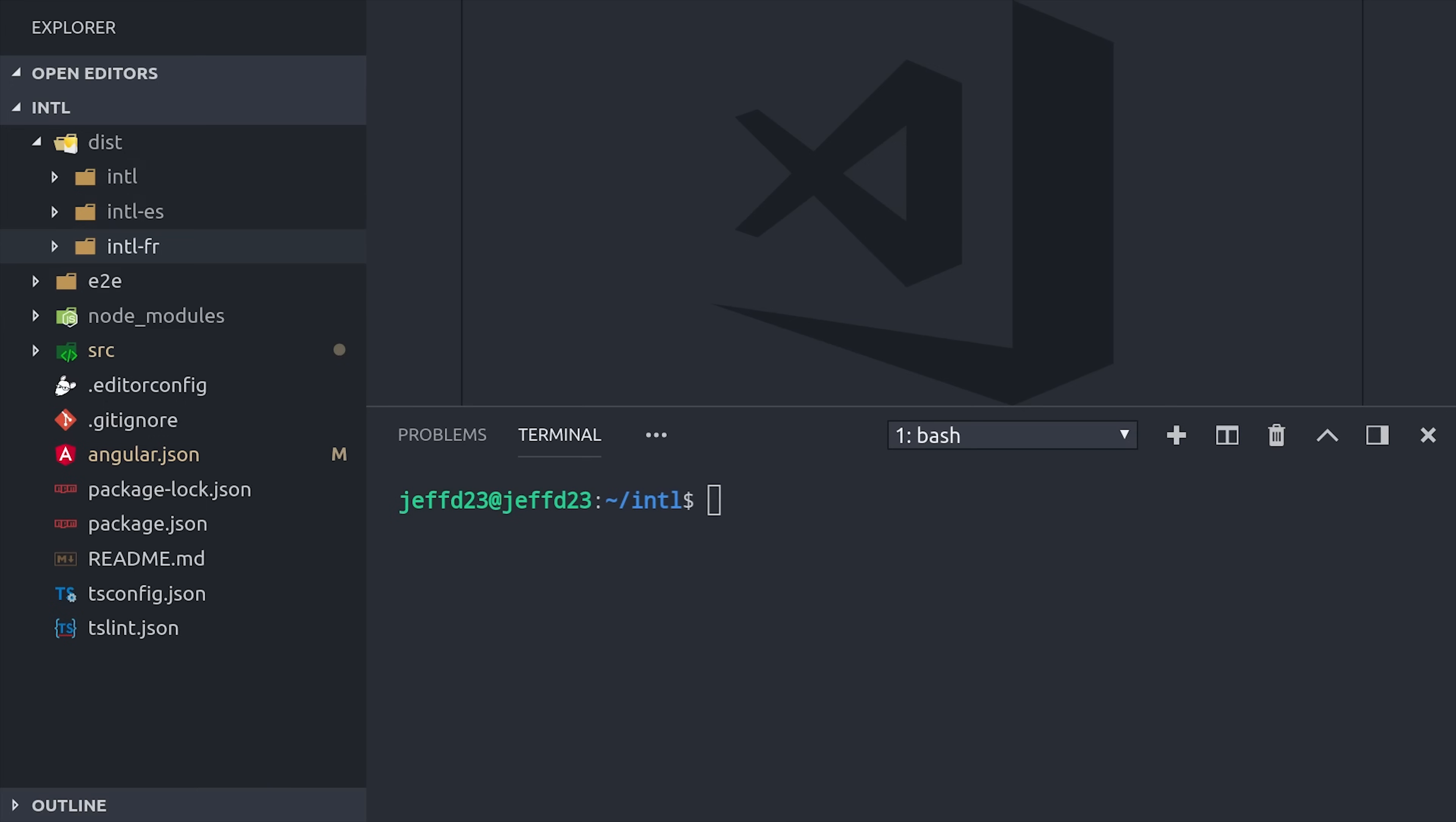At this point, we don't have Firebase set up, so let's go ahead and do that and see if we can get these three different apps deployed to the same Firebase project, each on their own unique URL.